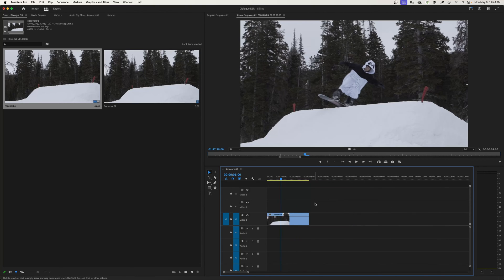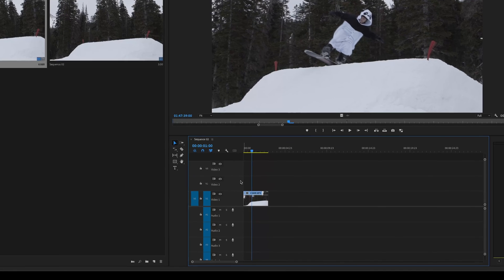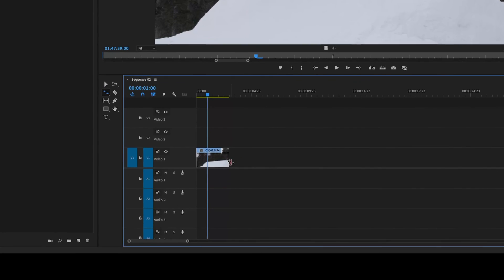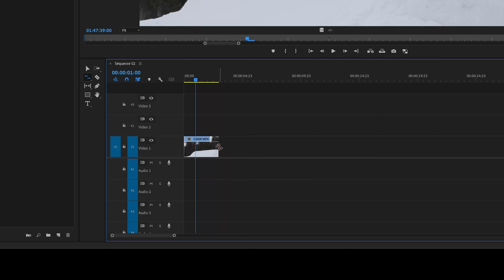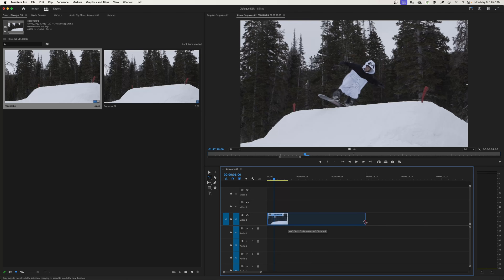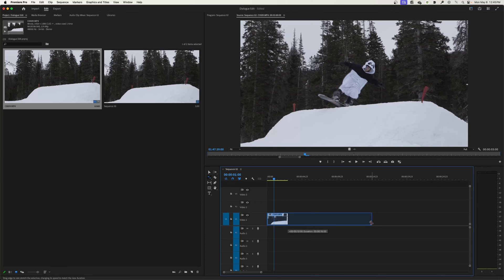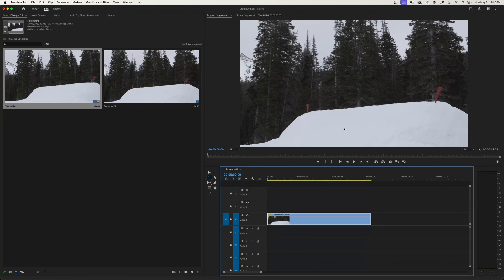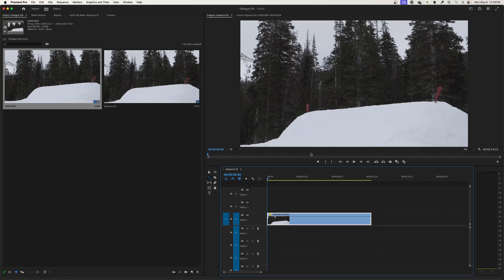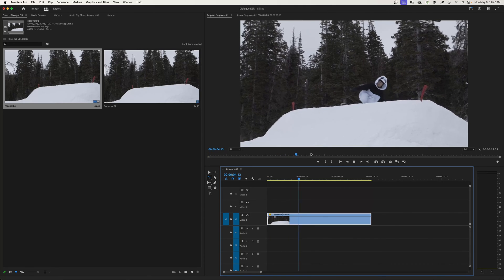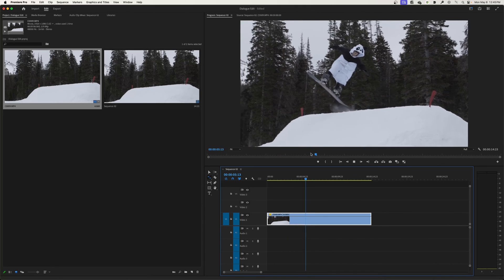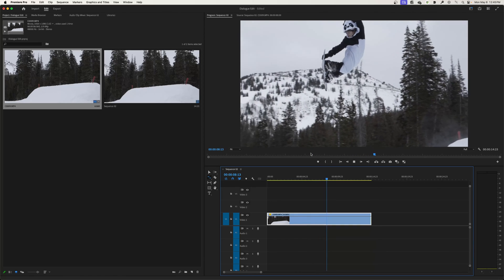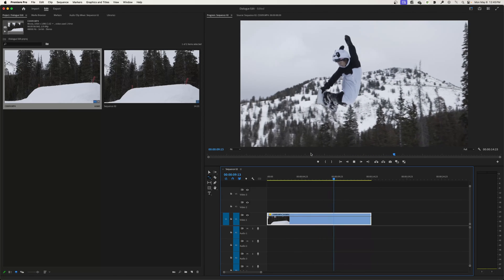I'll hit R for my Rate Stretch Tool, grab the edge of this, and stretch it out until it reaches a 15 seconds duration. That'll be five times slowed down. Now when I play through this, it'll play 120 frames per second over 15 seconds rather than three seconds, giving us legitimate, really nice smooth slow motion.